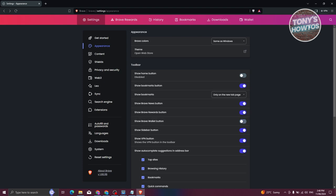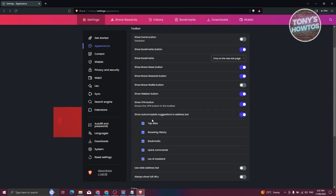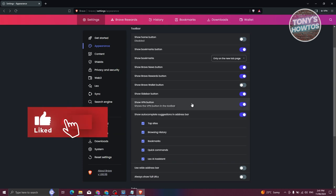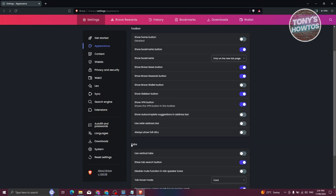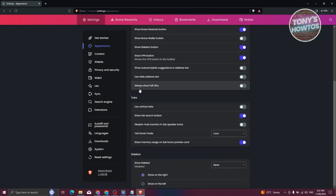You can also turn off the sidebar button so you won't be able to see Leo. We also have 'Show autocomplete suggestions in address bar' — if you don't want Brave to autocomplete your web address or searches, you can turn this off, and it will not suggest any websites. If you don't want other people seeing your searches, you can turn that off.